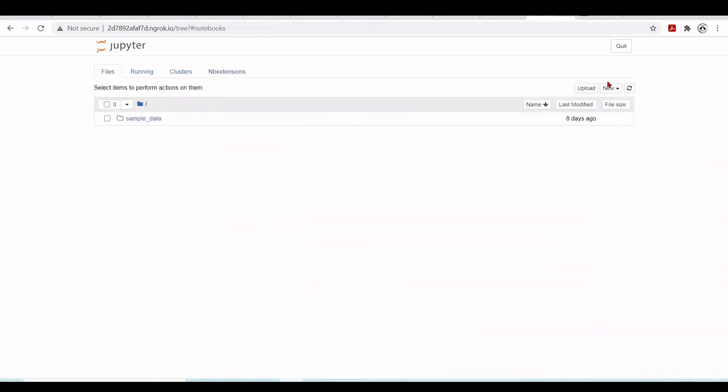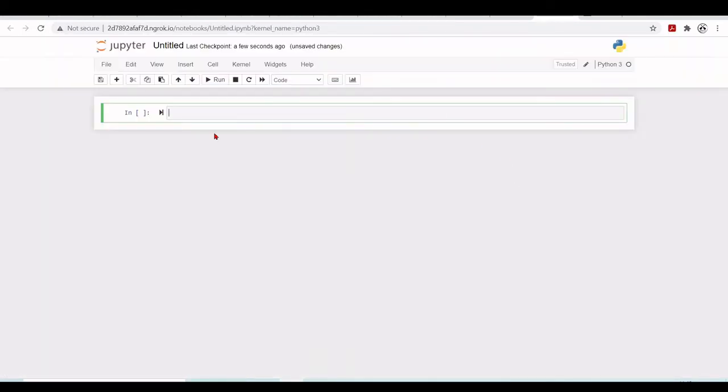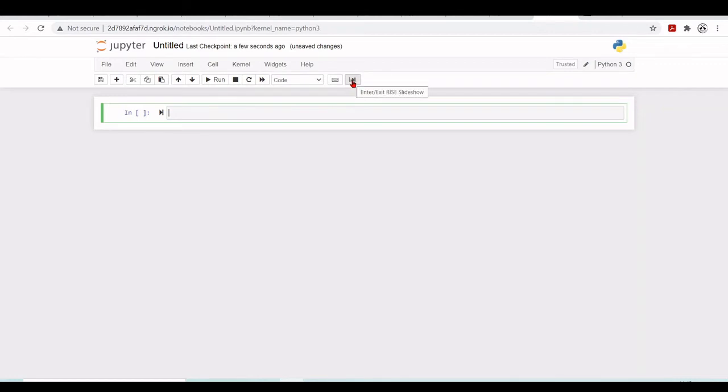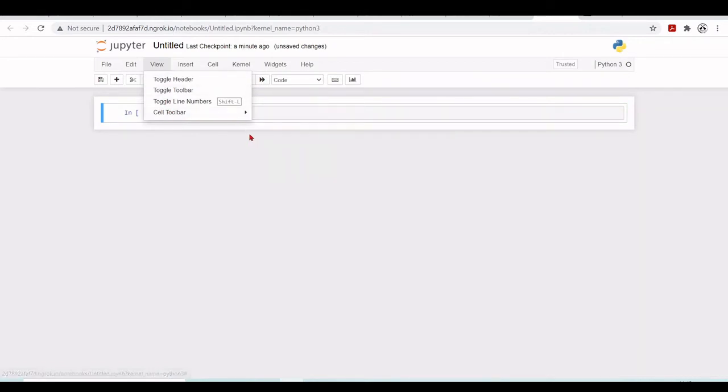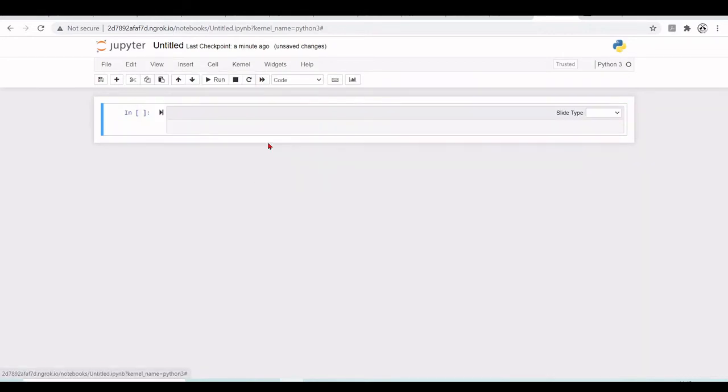But now, let's start the Python 3 Jupyter notebook. So we have loaded a new Jupyter notebook and the way we're going to use the slideshow is here we see that there is this enter or exit RISE slideshow. And here, we have the cell toolbar slideshow. So now we have a slide type here.